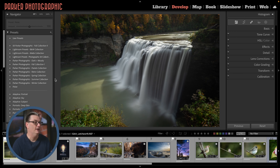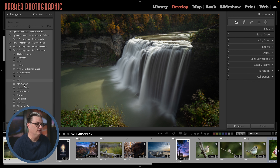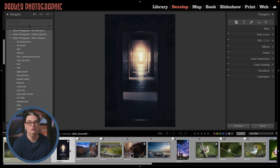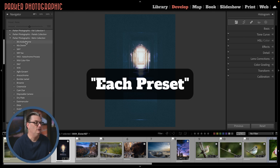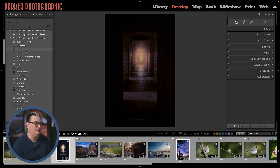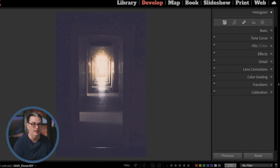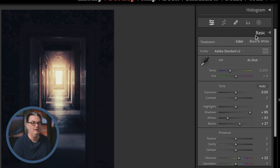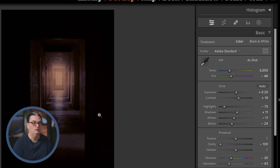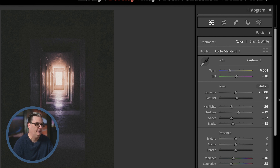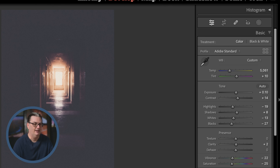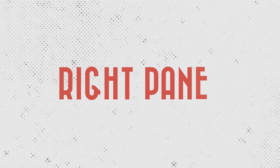Let's open up my retro collection and select this image I shot at the Eloise Psychiatric Hospital in Michigan. As I hover over each preset, it shows what that edit will look like based on the settings saved in that preset. We can see the edit settings in the basic panel, and once I click on a preset, those settings are updated accordingly. I can go back with Command or Control+Z, and if I choose another preset, those edit settings will be applied.